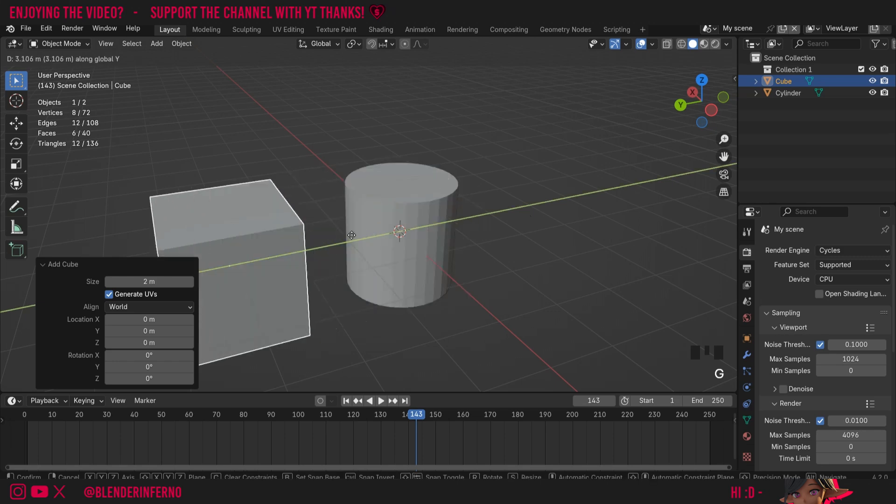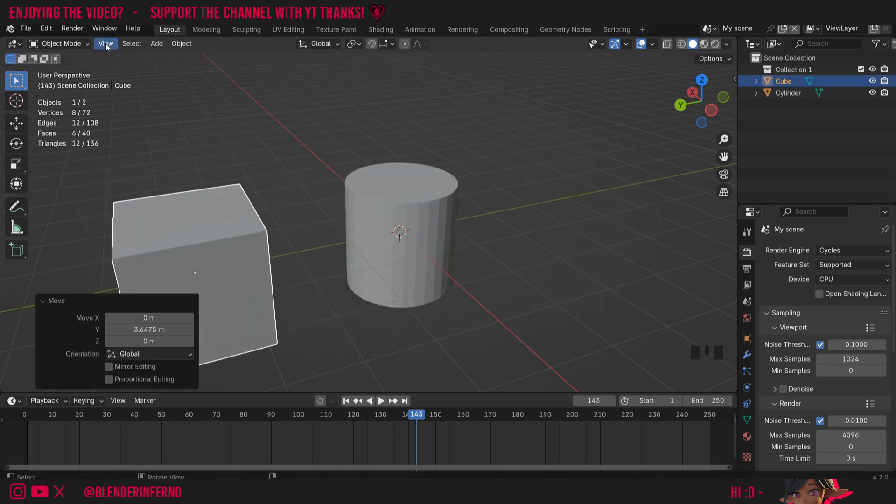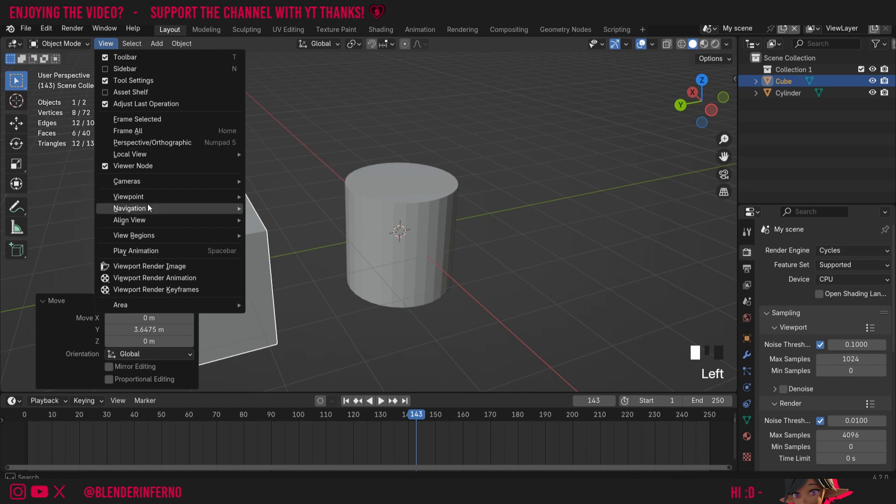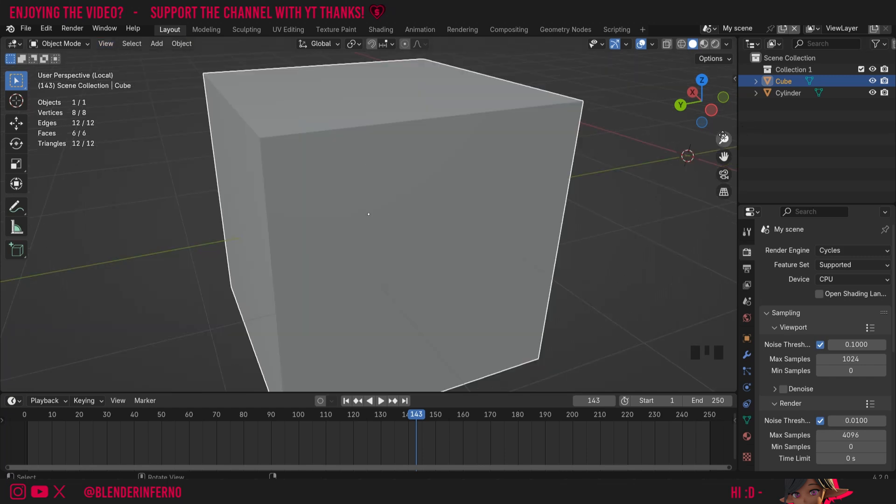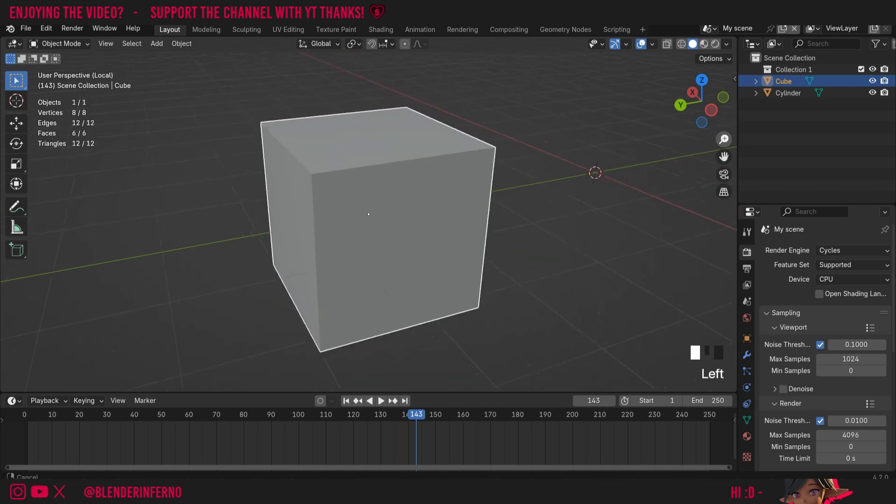And then I'm going to press G and Y to move that selected cube along the y-axis. To use the local view we can just come up to view here and you can see there's an option called local view, and then I can just press toggle local view. You can see that's zoomed into my object here.